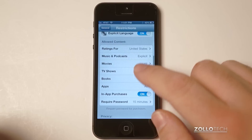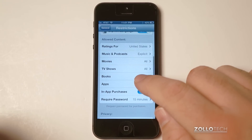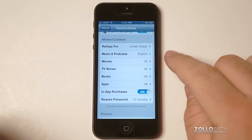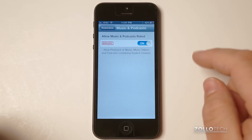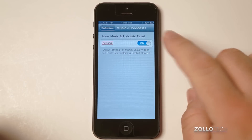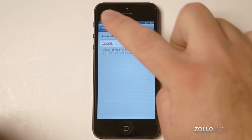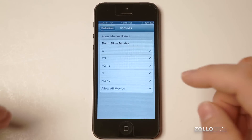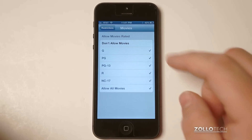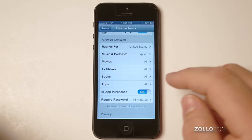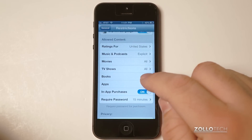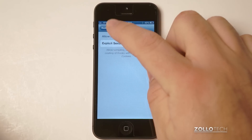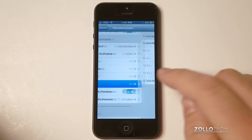Now some of the things you may be more interested in are different ratings for music. If you don't want explicit music, you can go into music and shut that off. Same goes for movies — we can adjust them by rating, allow or don't allow any movies. Same for TV shows and books as well.